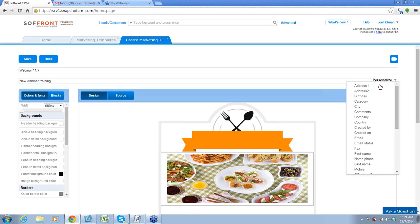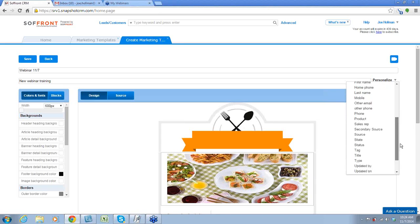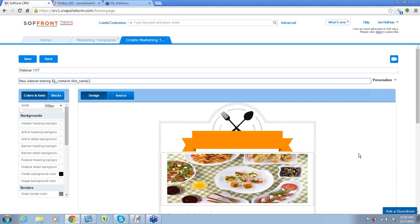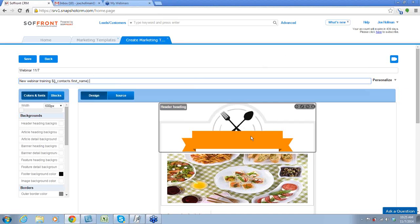You could add any of these fields to appear after the subject. A lot of people want to put the first name, so when this appears after you've sent it, it will say 'new webinar training, Jim,' or 'Bill,' or 'Susie' — whatever name you choose as you personalize it. It will draw that information from the contact record. So that's two things you've got to make sure are in the contact portion of your record: the email address and whatever field you choose here.